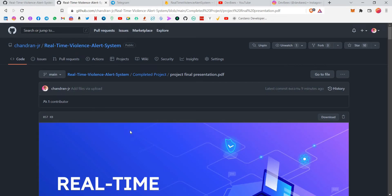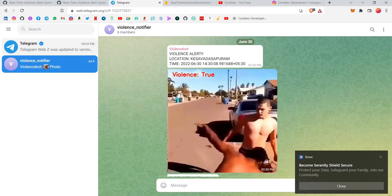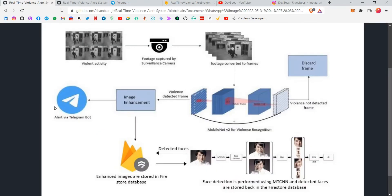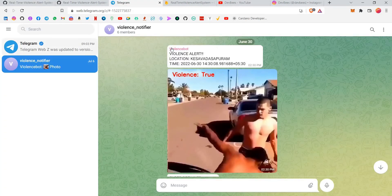Please check out the previous video where I am running a demo specifically, so you can understand what's happening. I'm not running the demo in this video because it will take a lot of time — I haven't run it in a few weeks. So please watch the previous video for more info on the project. Now I'll go to the Telegram group, where all the data will be sent. We basically built a Telegram bot named ViolenceBot.